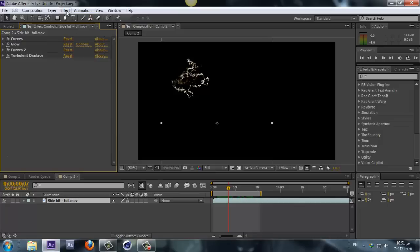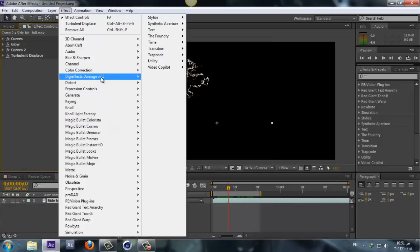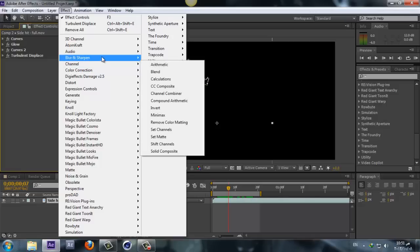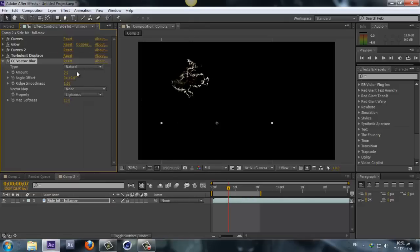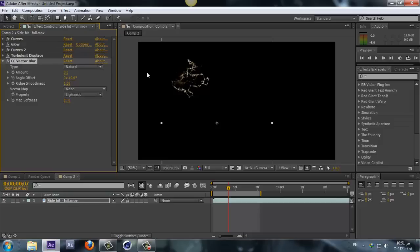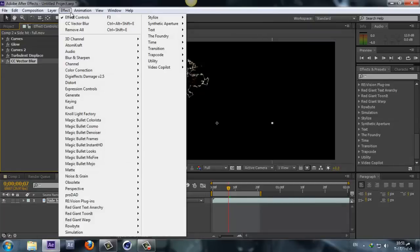Now we can add Effect, Blur and Sharpen, and let's add CC Vector Blur. Change the amount to 5, or you know, have a play here, whatever fits your taste. Maybe I'll take it to 4.5, maybe 4. Alright, 4 looks good.